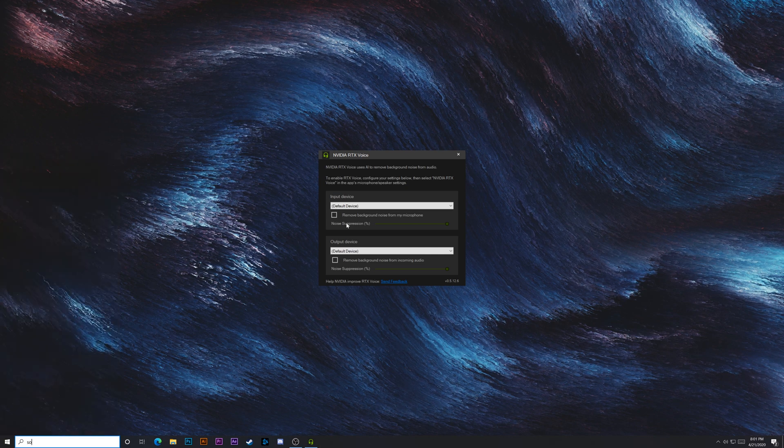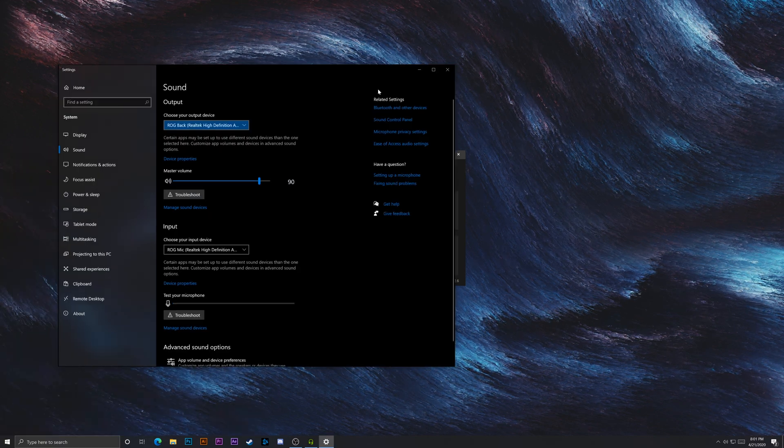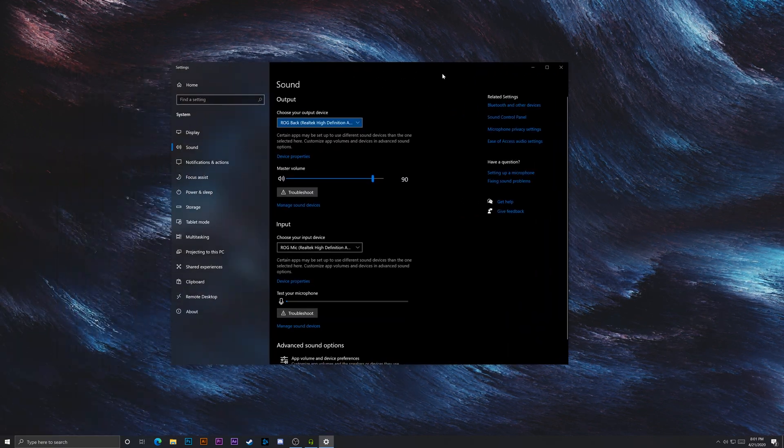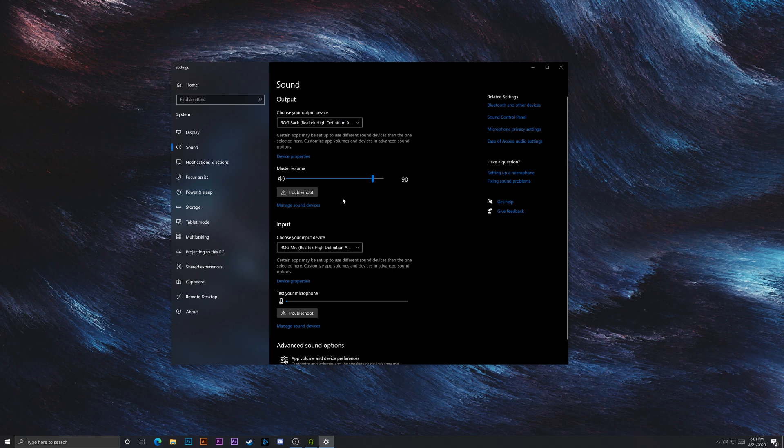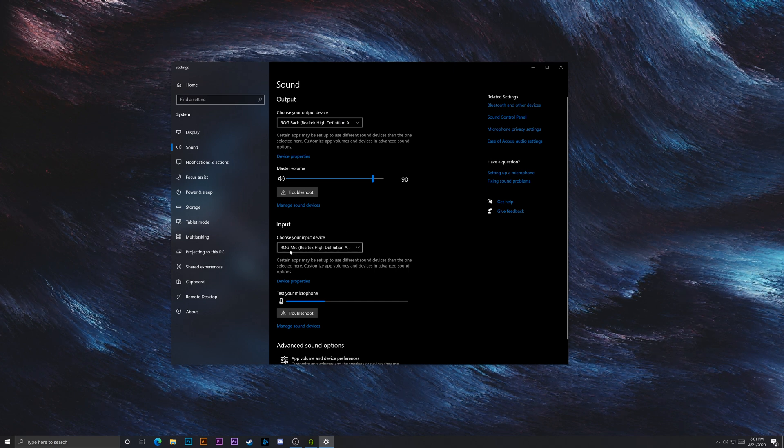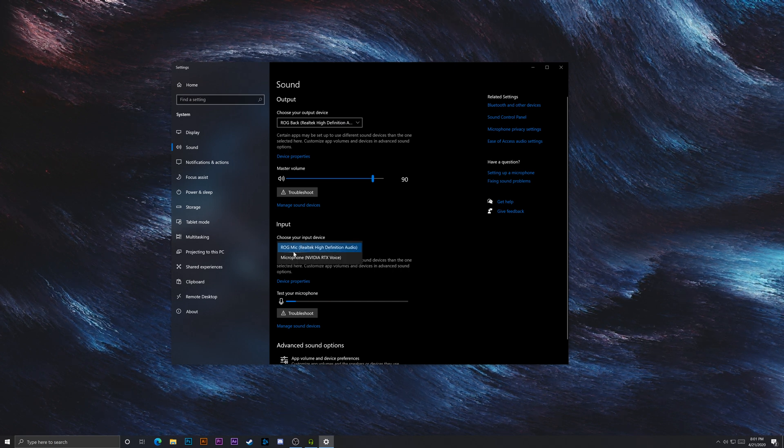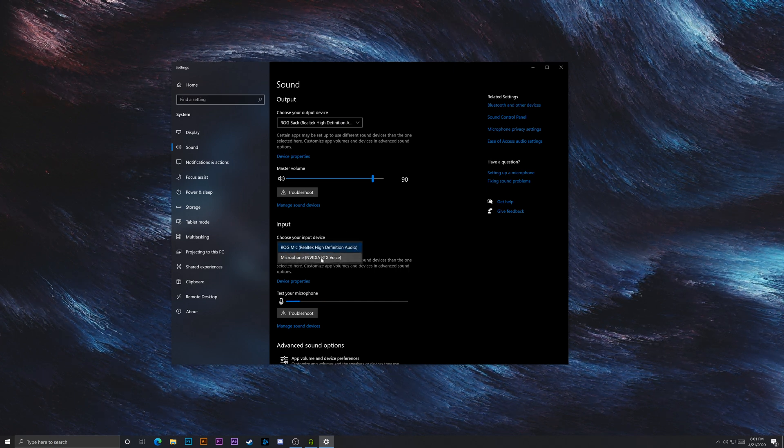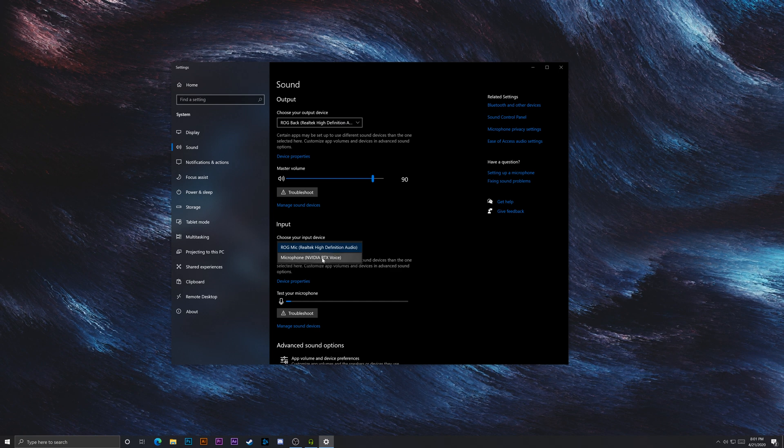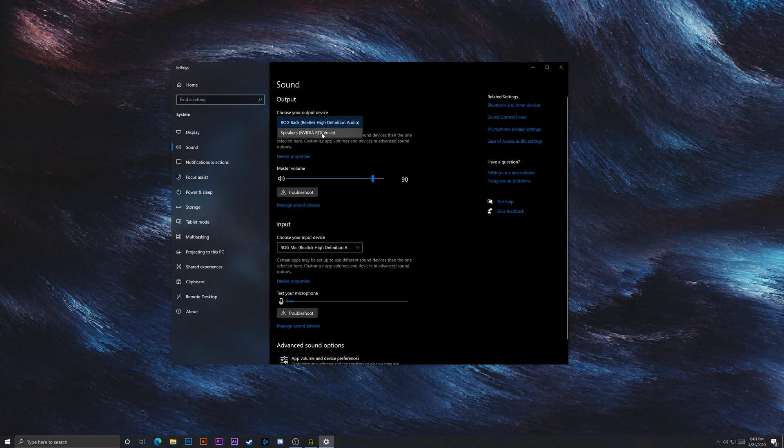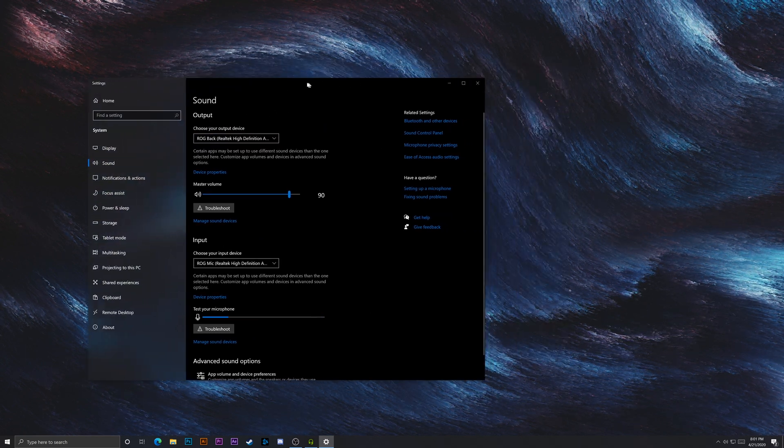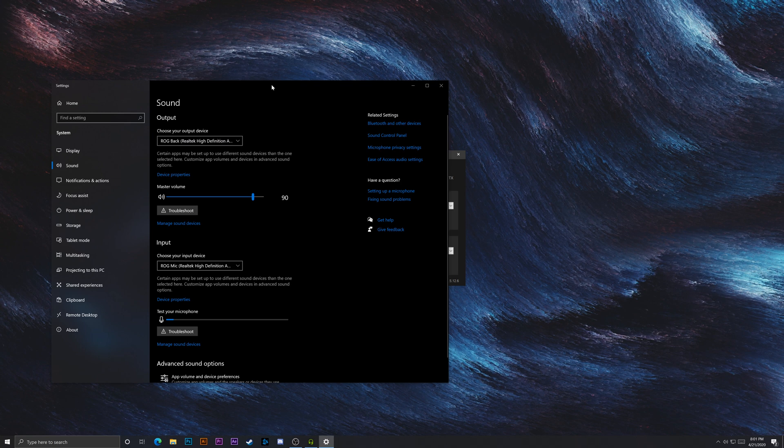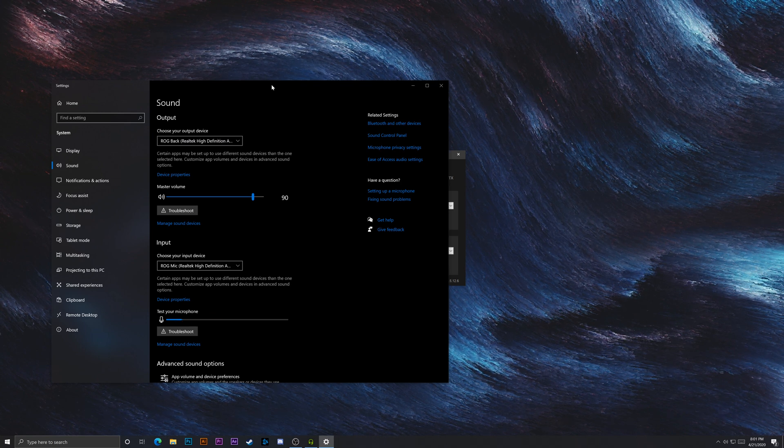So what we'll do next is we're going to go to sound settings. So in this case, I don't want to turn it on yet, but how you would turn it on is you would change this and go to microphone NVIDIA RTX voice for both of these. So that's how you would change it in settings. And that would be, you're pretty much good to go.